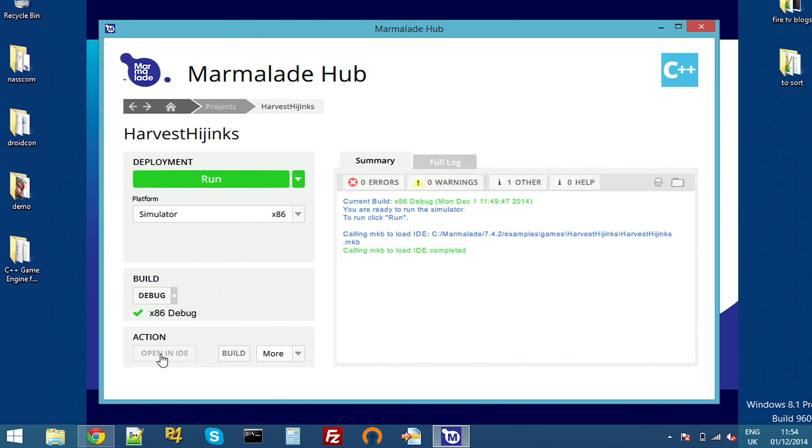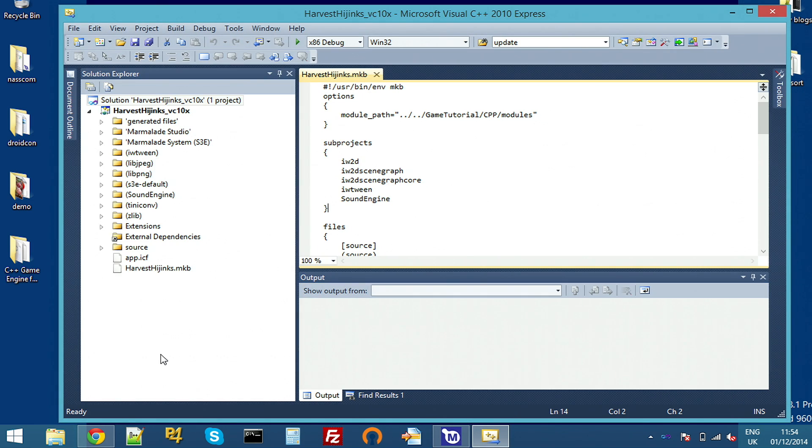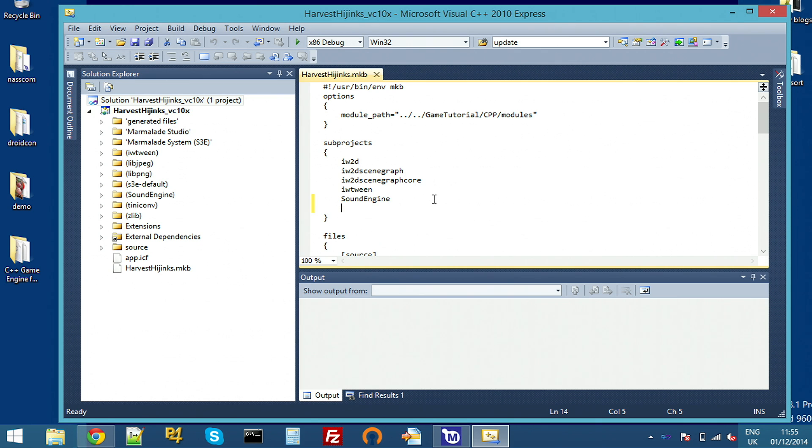I've not had to do any extra work to integrate the Amazon Advertising API. It's all built in. The first thing we're going to want to do, though, is to actually add the extension. It's called S3 Amazon Ads.